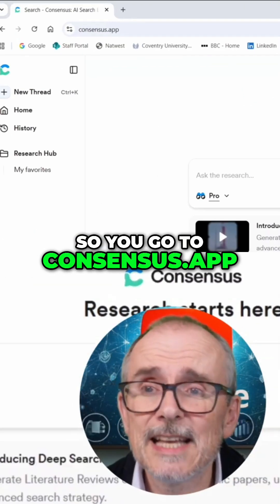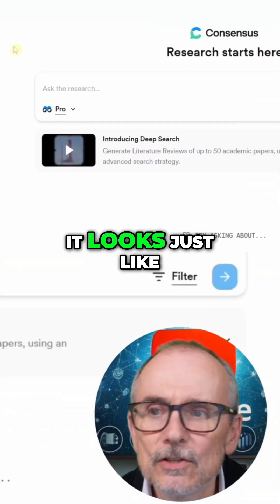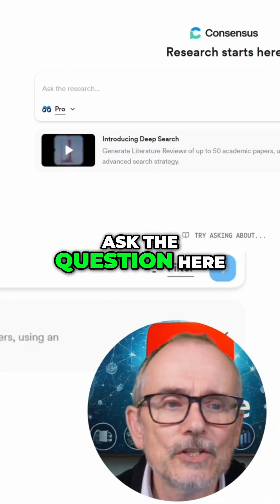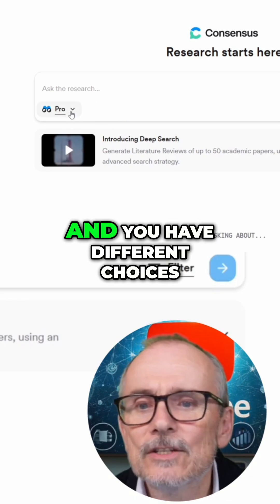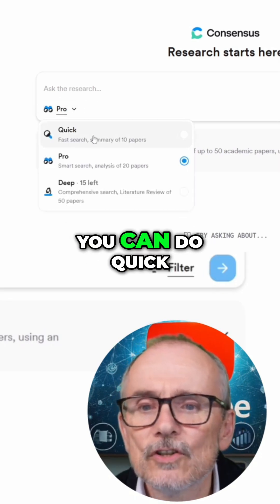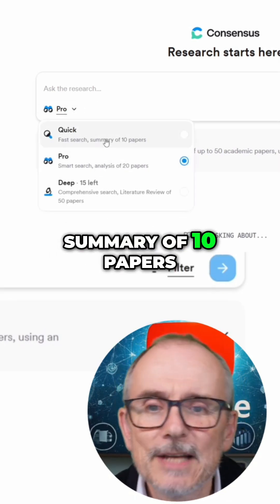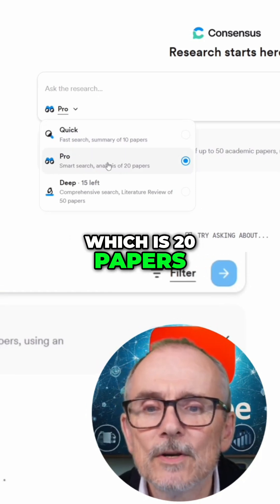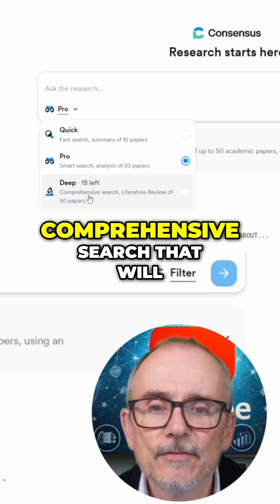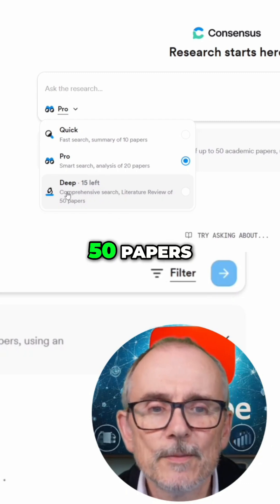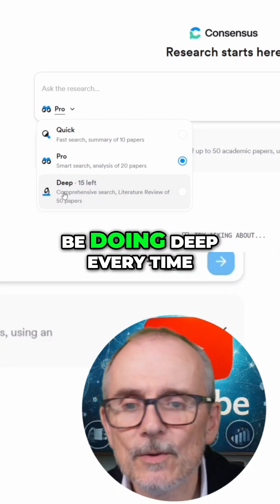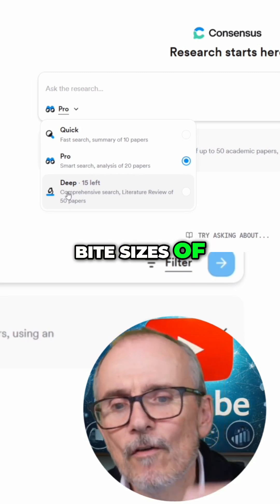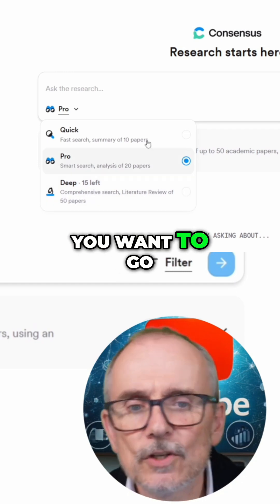So you go to consensus.app. It looks just like a chatbot. You've got to ask the question here, and you have different choices. You can do quick, fast research — skimming a summary of 10 papers. You can do the pro, which is 20 papers. And then you've got a deep, comprehensive search that will take you up to 50 papers. But you don't need to be doing deep every time — you can do little bite sizes of the pro or the quick to get you where you want to go.